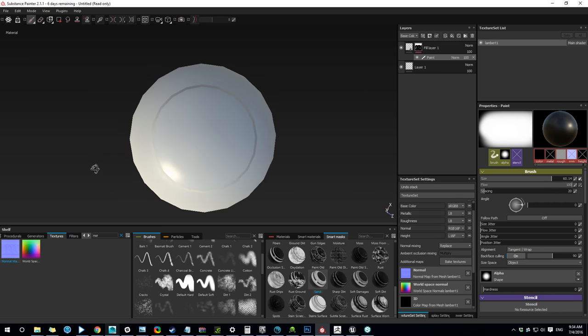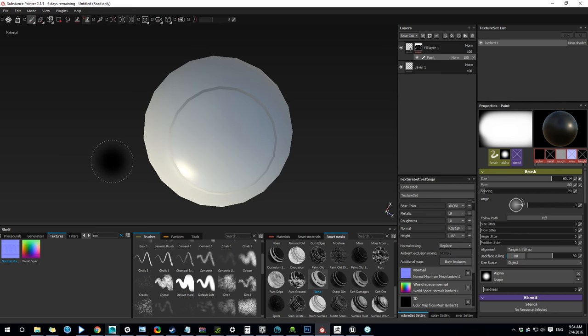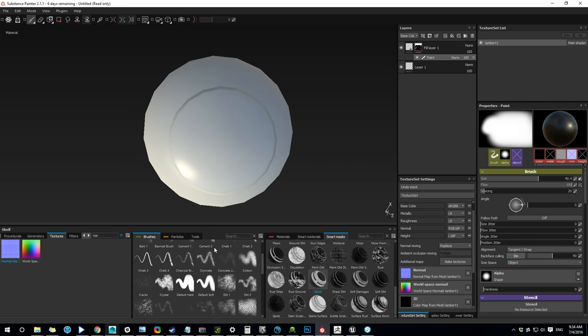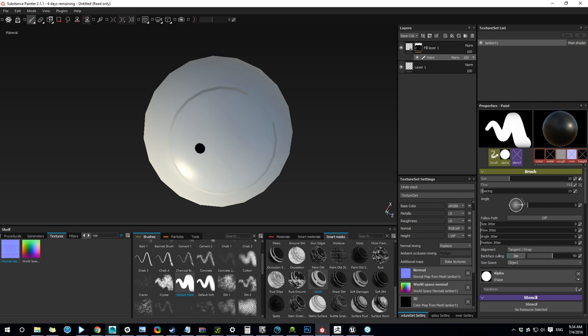Okay. And in here, notice if I try to paint I can't add a normal map here. All this layer does is that it paints out the existing one.